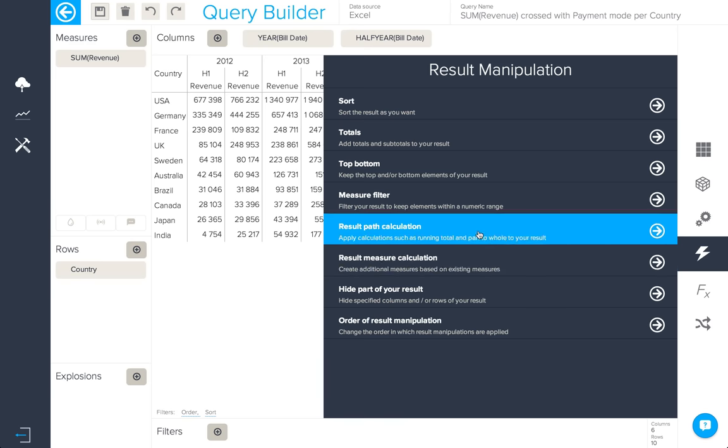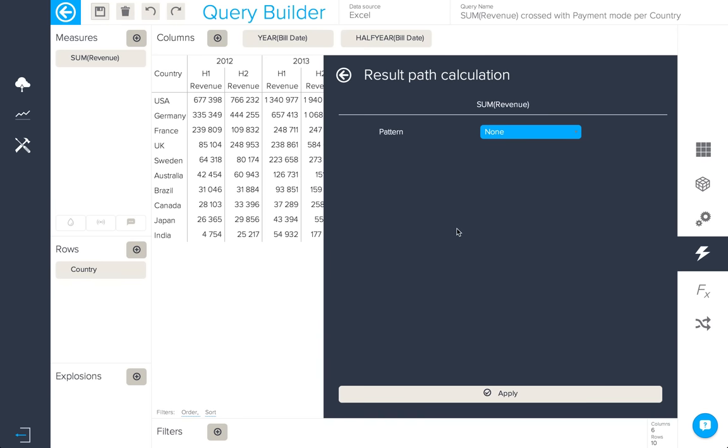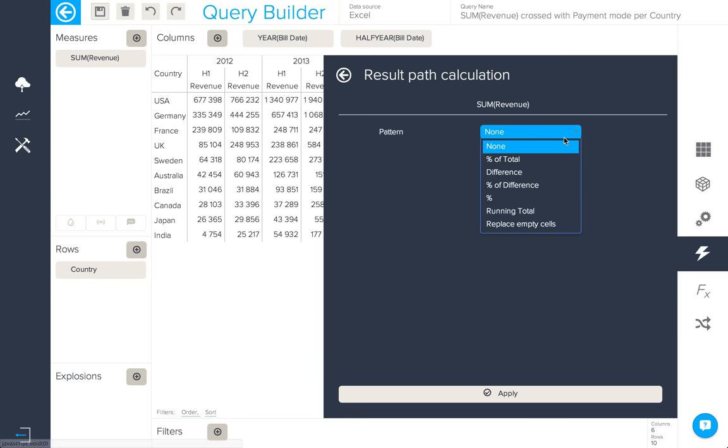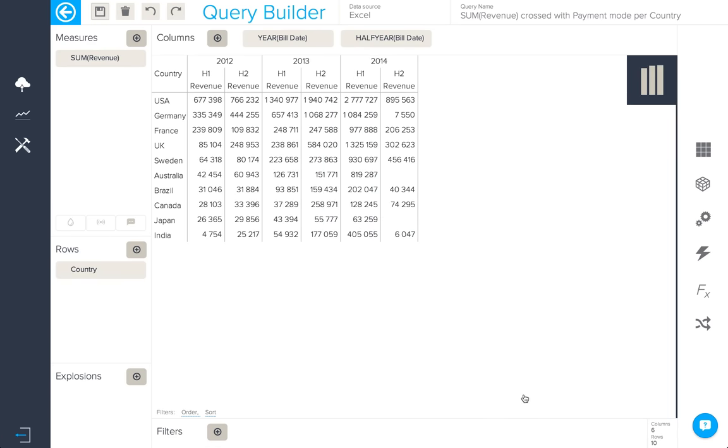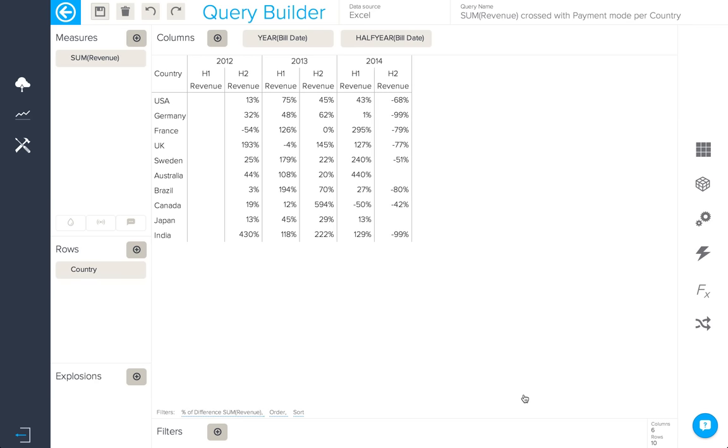I can also apply a result path calculation. That's to say, show a percent of total, difference, percent of difference, percent running total. Here, let's do a percent of difference on columns based on the previous element. Here, we can see the result manipulation in action.